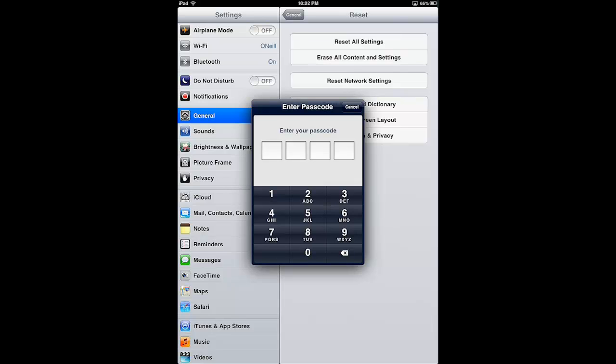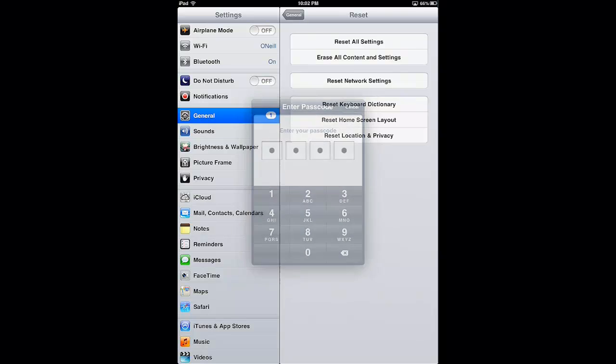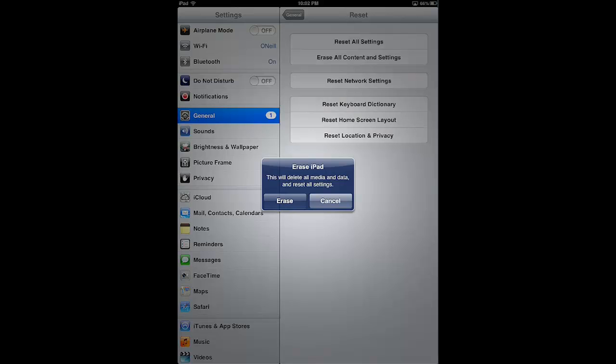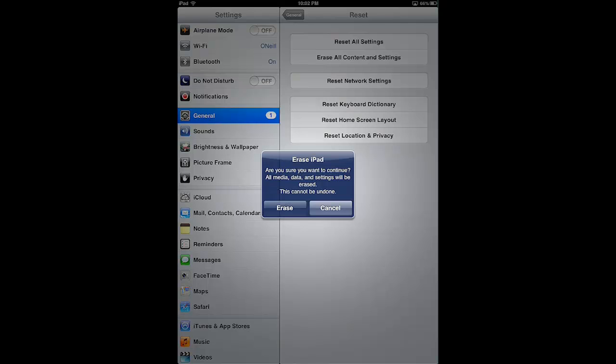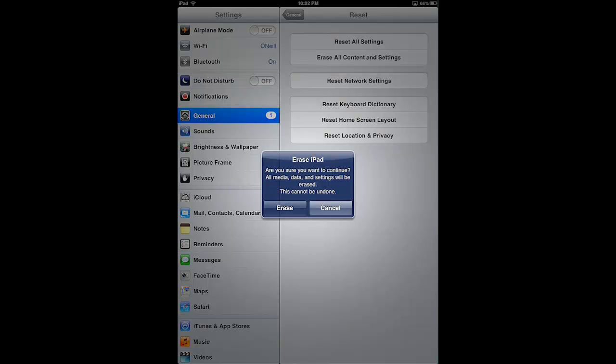Before it's going to allow me to make such a significant change, I have to enter it in. It's going to remind me this is going to erase everything, so I'll tap Erase. It's going to tell me one more time this can't be undone. If you click Erase one more time, everything's gone on this iPad, it's lost forever. So I'm going to go ahead and tap Erase.